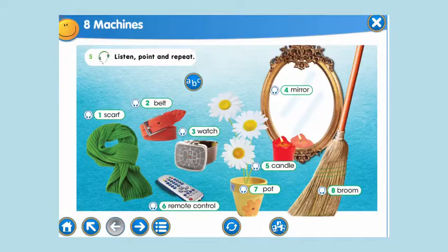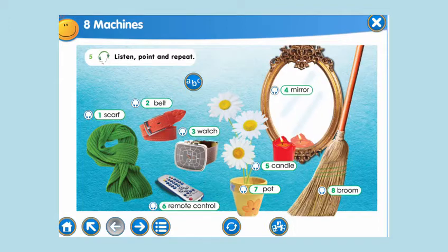Hello everyone! Welcome to our English lesson. Let's begin our lesson.